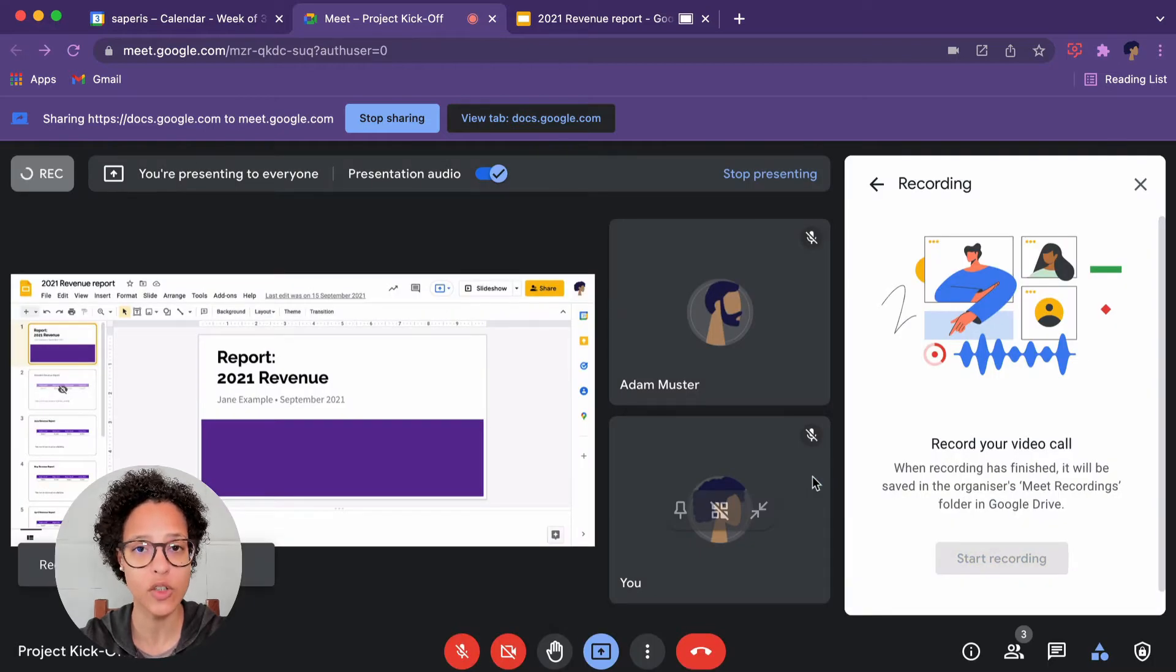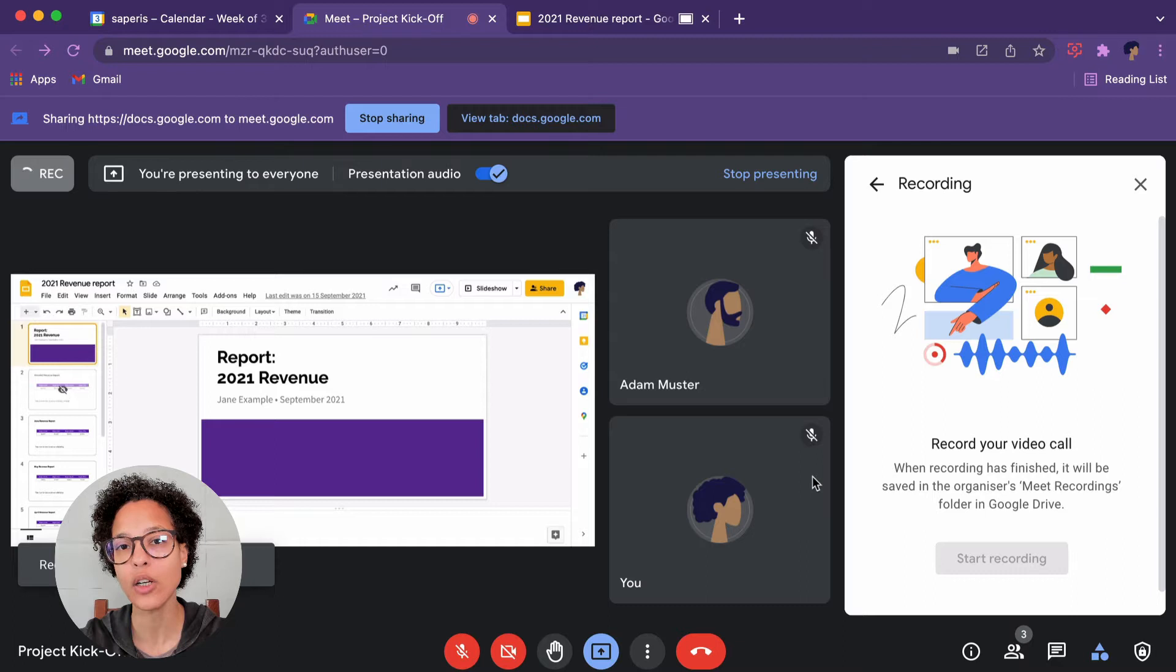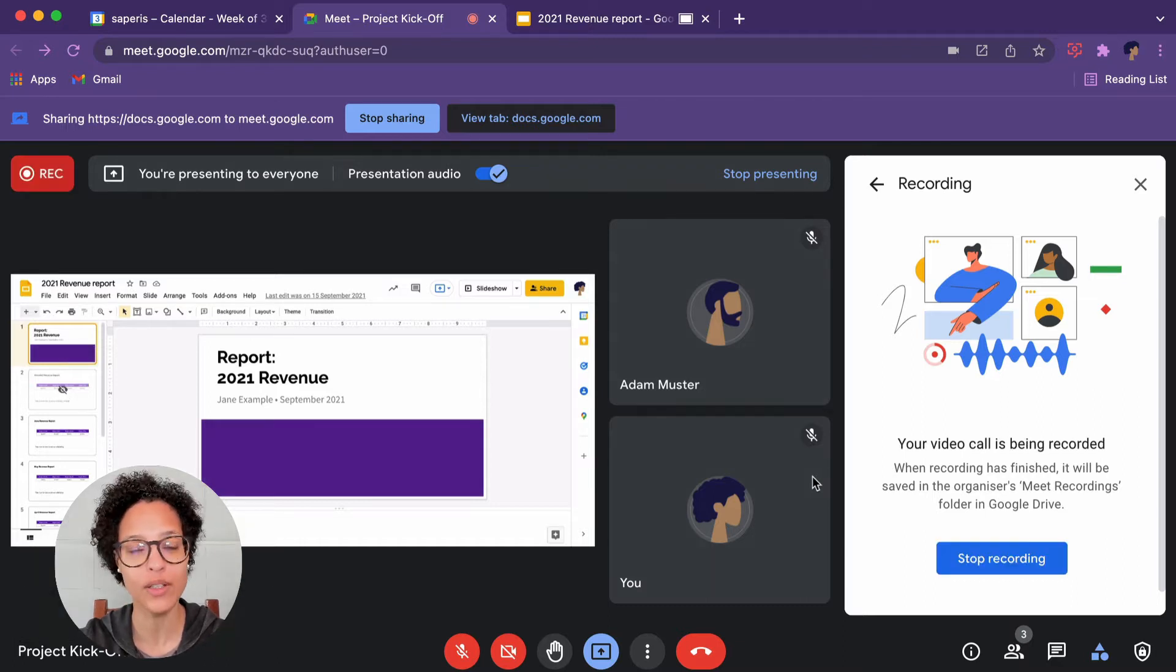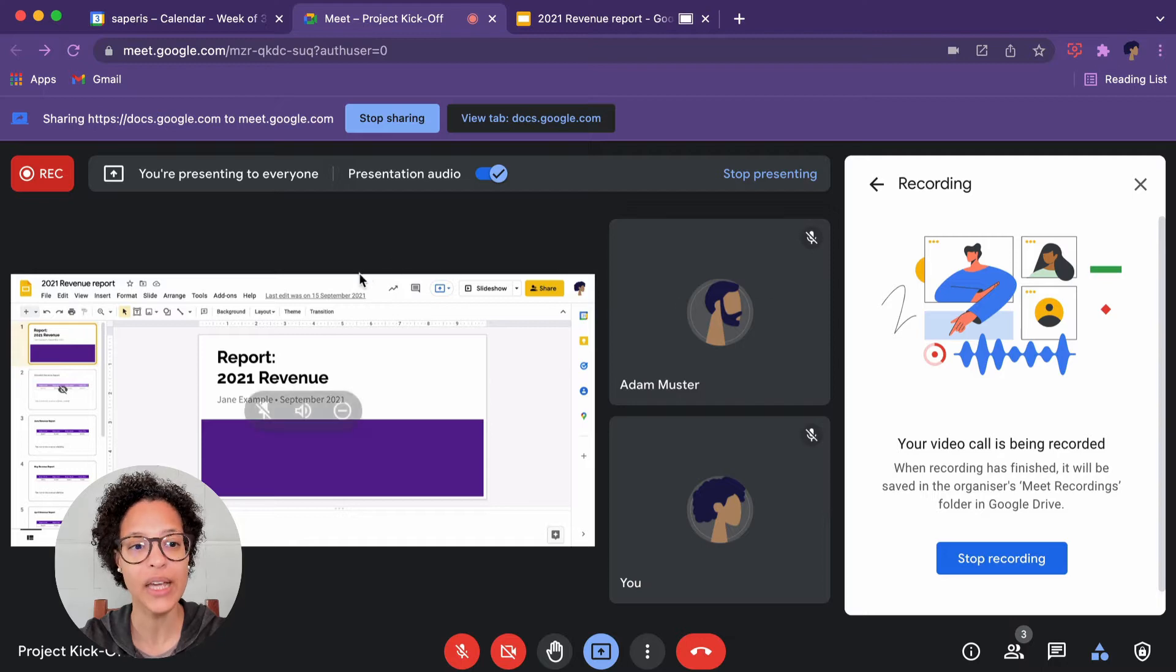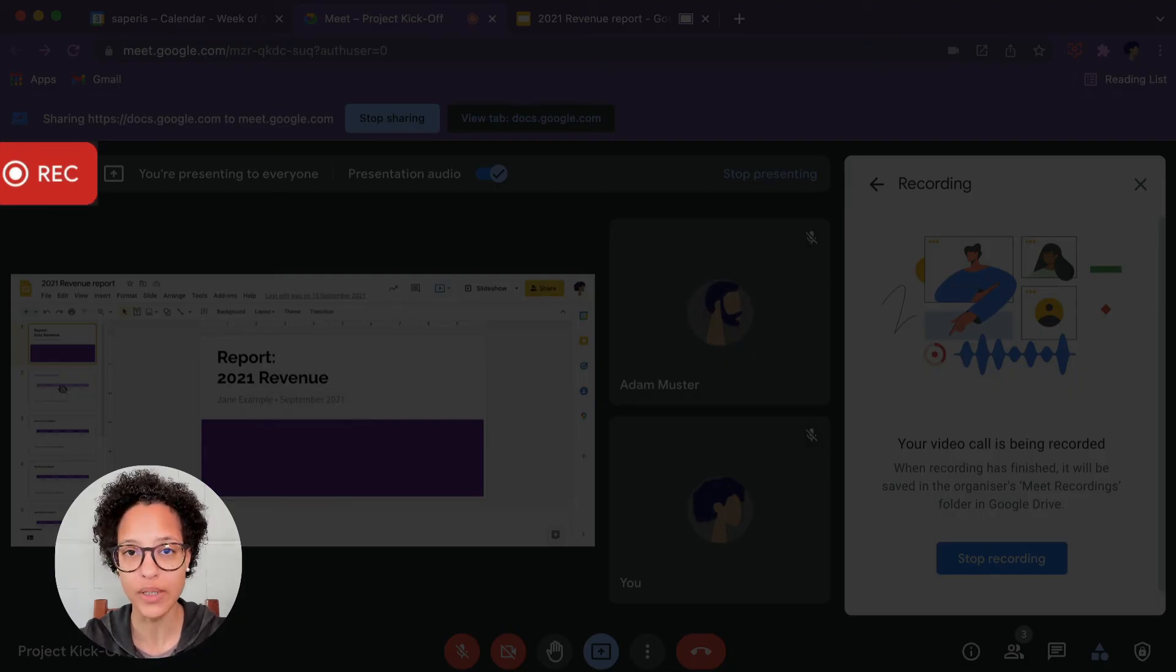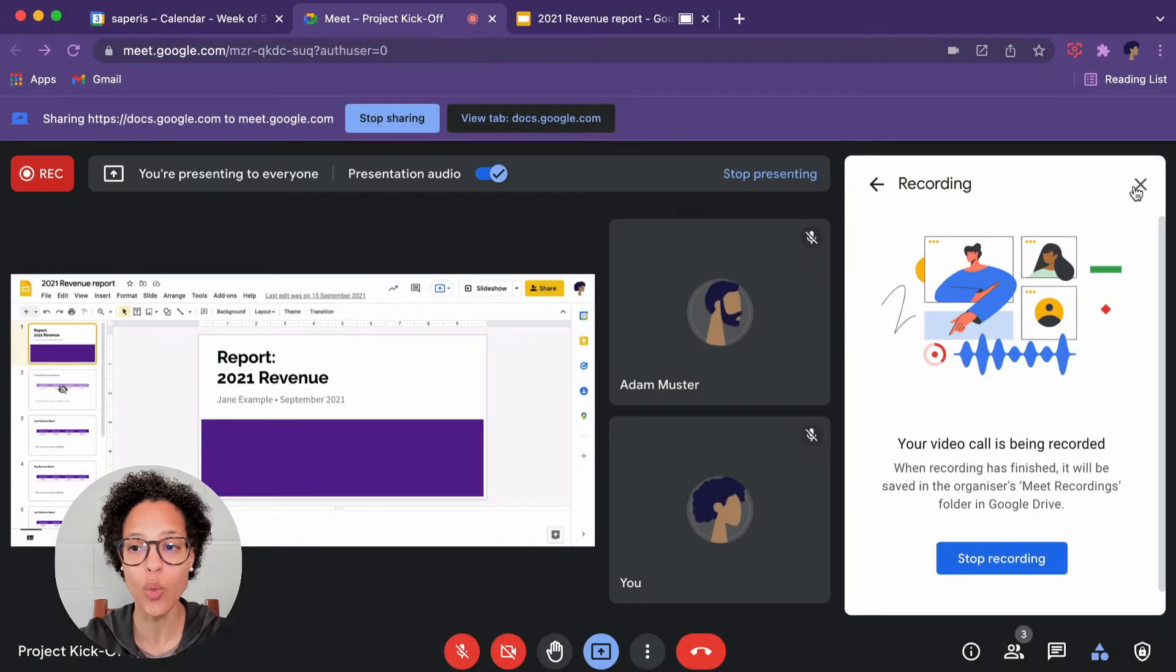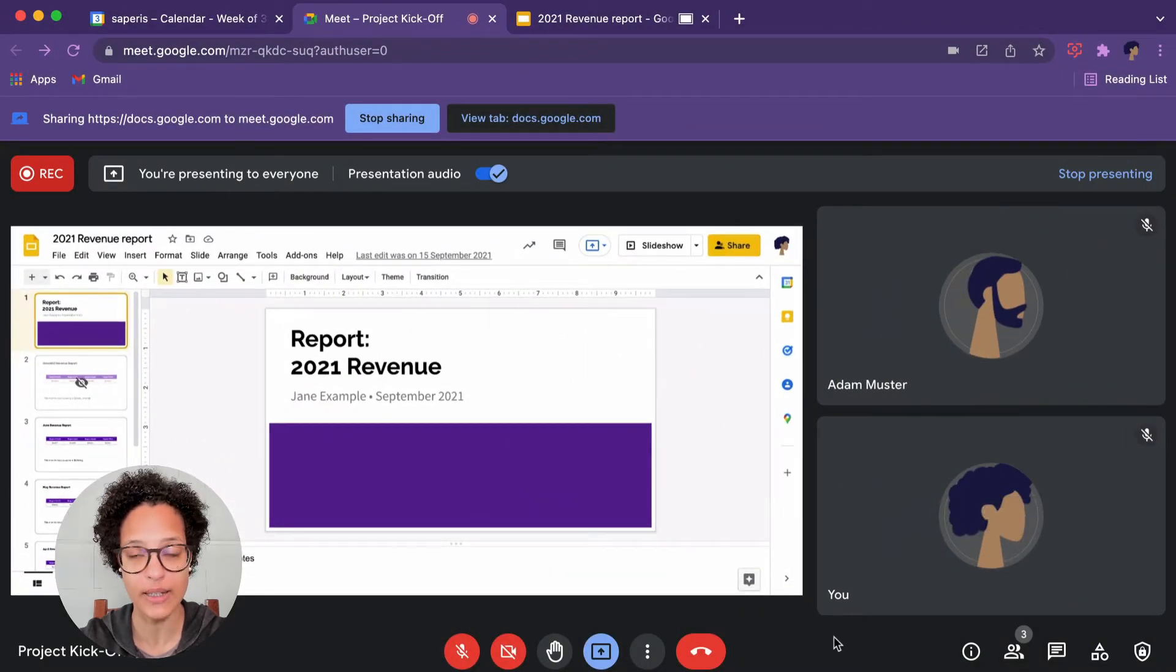you can click on Start. It'll take a couple of seconds, you'll hear a sound, there you go, informing you that the recording has started, and you also see on the top left that Record button, and anyone who enters the call will also be advised that there is a recording in session.